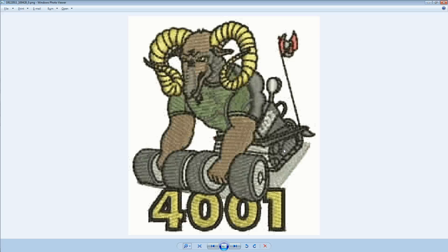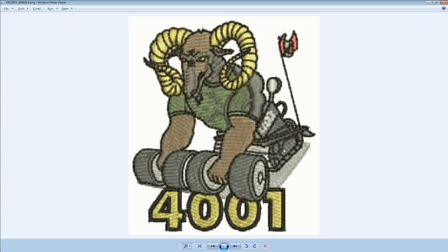Alright guys, welcome to another video brought to you by St. Robert's Retro Rams Team 4001. Today we'll be displaying pictures on the screen of our NXT block.